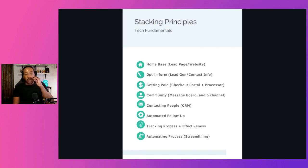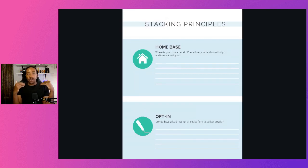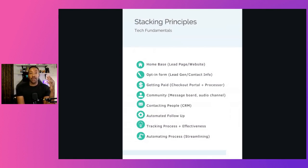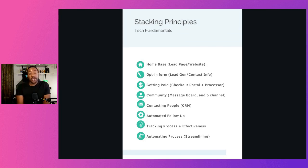Let's begin with number one: home base. A home base is where you're going to have your audience and you own it. If you're on social media — even if you have a Facebook group — if Facebook decides to shut down or kick you out, you lose all your community. Same thing with YouTube or Twitter. If you're staying on a platform that someone else owns, there's a possibility you can get kicked off and lose all of that. So you need a home base where you own the domain and you own a place where people can go.